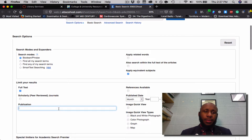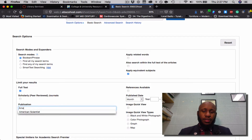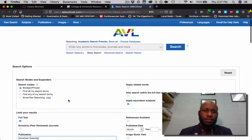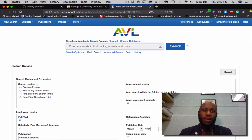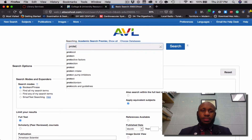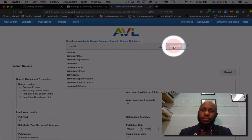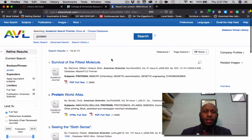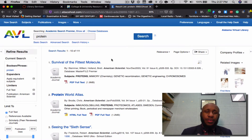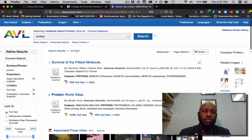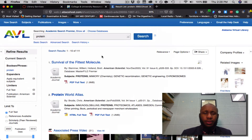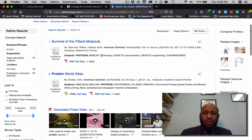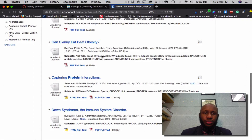Once the page loads, scroll down and type in American Scientist. You may then scroll up, and I'll enter in Protein. Click Search. Once you arrive, you'll see 111 total results from your search. Now let's find a pretty interesting article on Proteins.